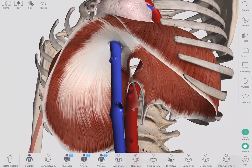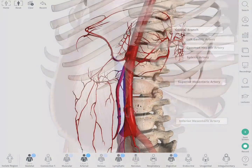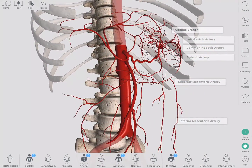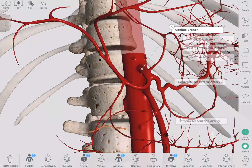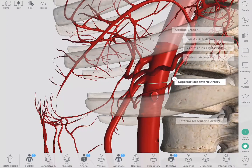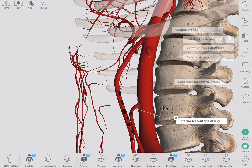The abdominal aorta has three large single branches: the celiac branch, the superior mesenteric artery, and the inferior mesenteric artery.